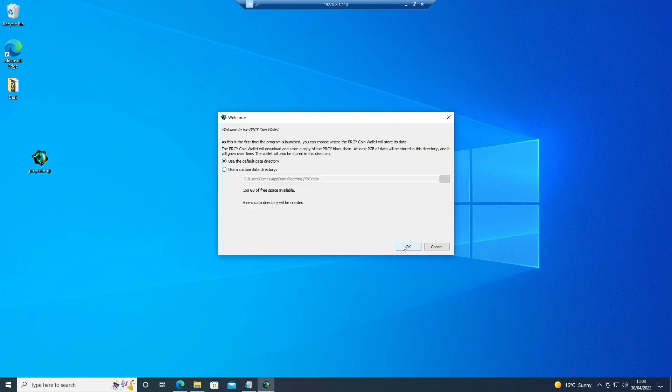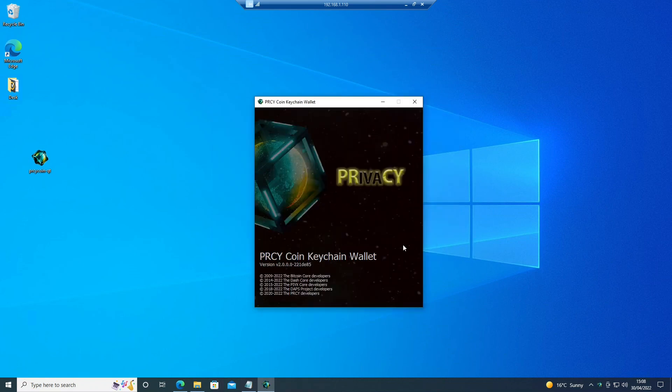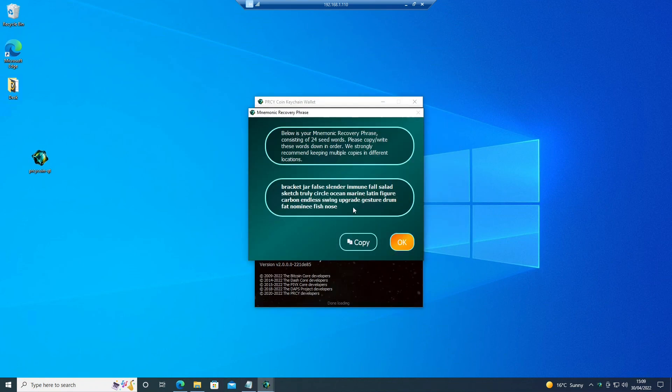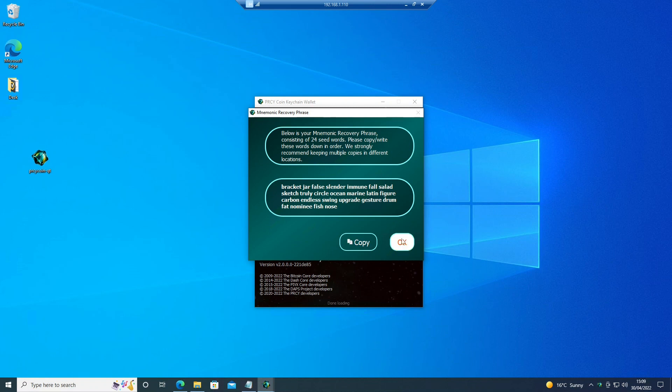Use the default data directory, create a new wallet. Now here, normally we would copy the seed phrase, but for the time being we don't need it, so I'm just going to click OK.